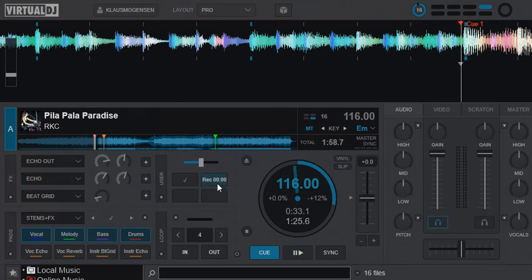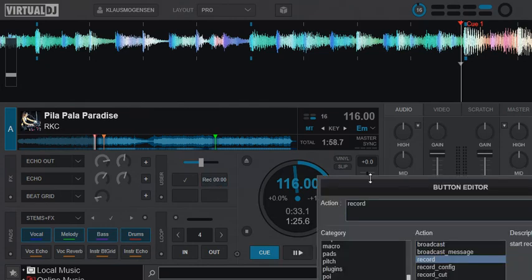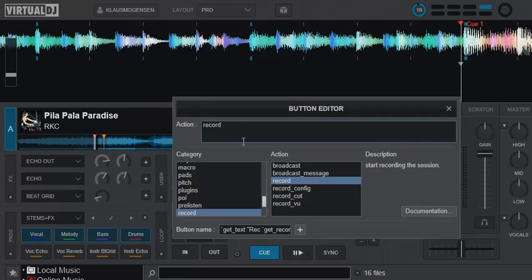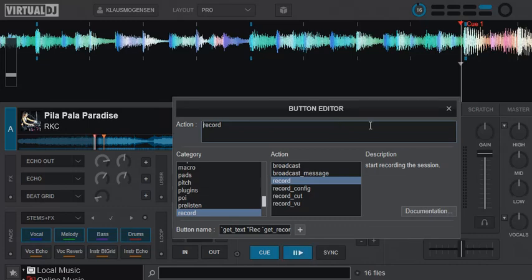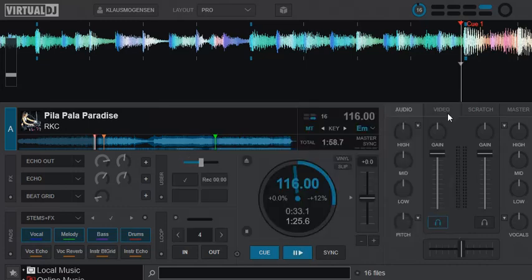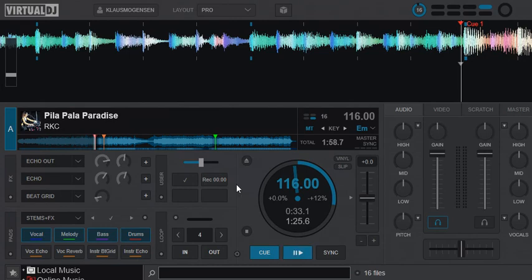And then to make it easier on myself, then on the actual action, I've put in the action to record, just simply record. And that'll let me click the button to start the recording, which will also ensure that the button will light up whenever the recording is on. So you have a visual of that too.